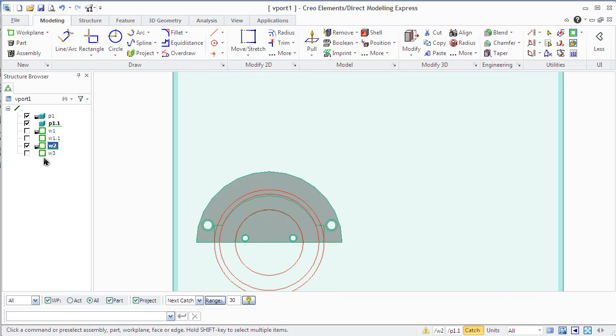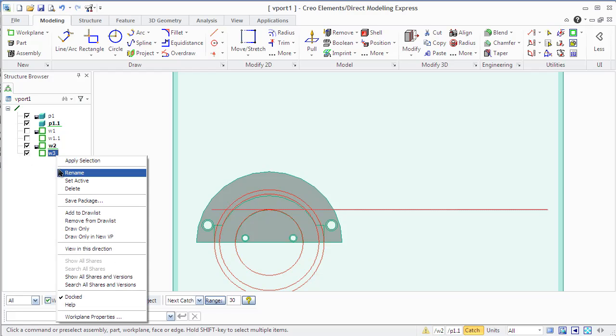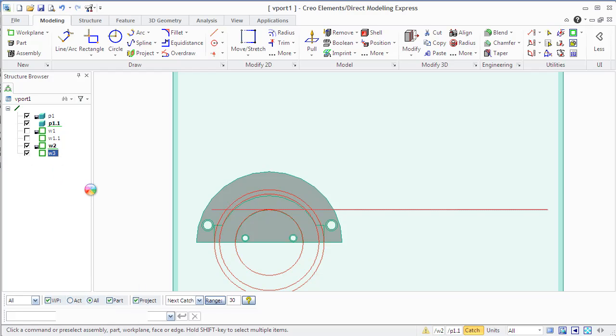You can place a work plane through your part, next to your part, or anywhere in 3D space. You can then create a profile on it and create a part or modify your part from that location.